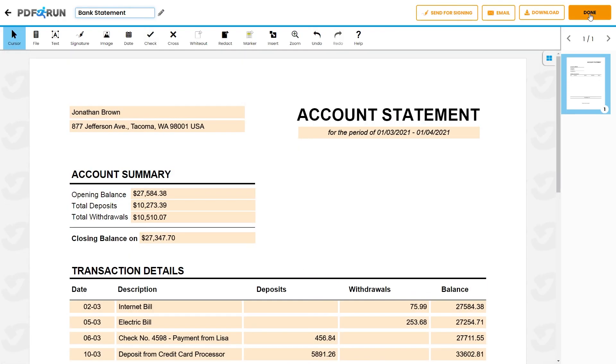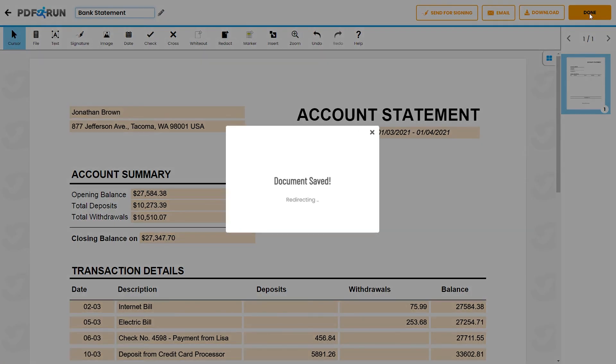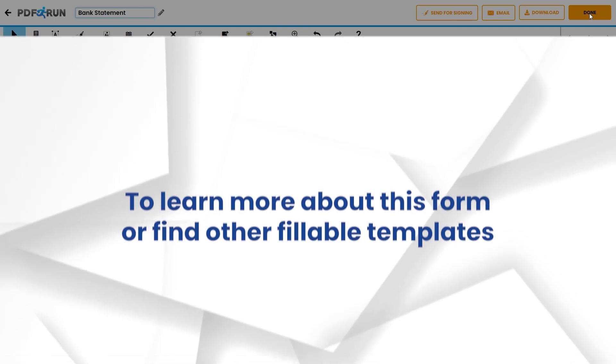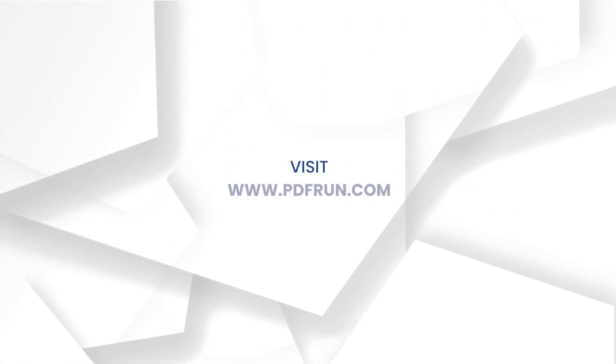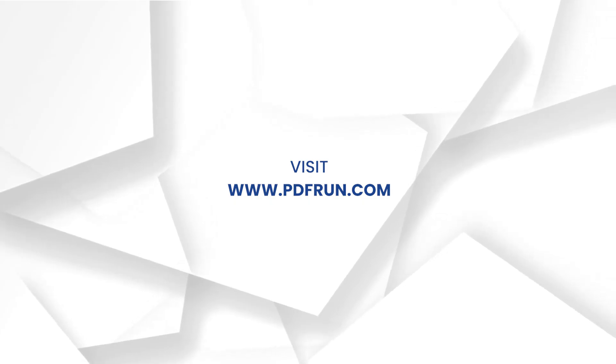Once finished, click on the Done button to save, download, and print your bank statement. To learn more about this form or find other fillable templates, visit www.pdfrun.com.